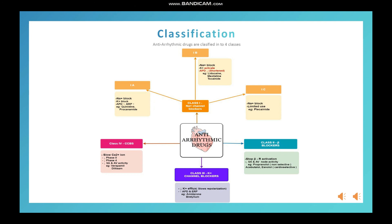Let's move on to class 3: the potassium channel blockers. When talking about potassium channel blockers, they decrease potassium efflux, which slows phase 3 — the repolarization phase. So action potential duration increases and the effective refractory period also increases.